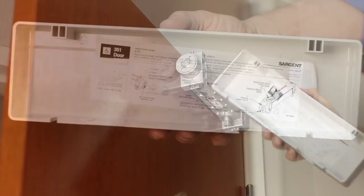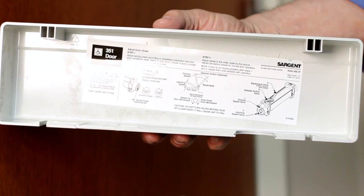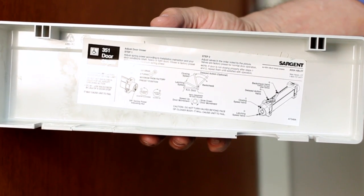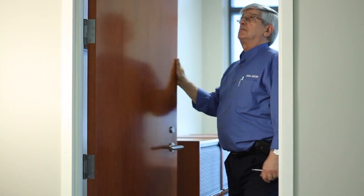On the backside of the cover is a paper instruction that demonstrates simple door closer adjustments. Set aside being careful not to misplace the screws.